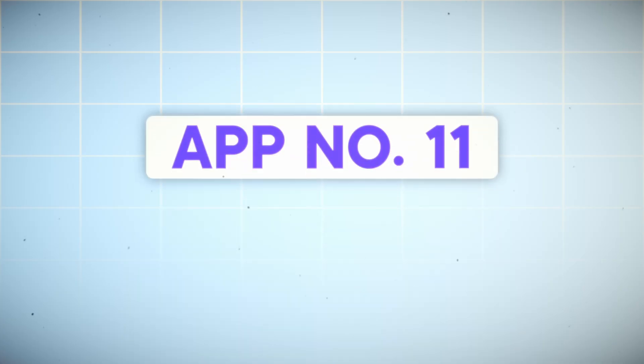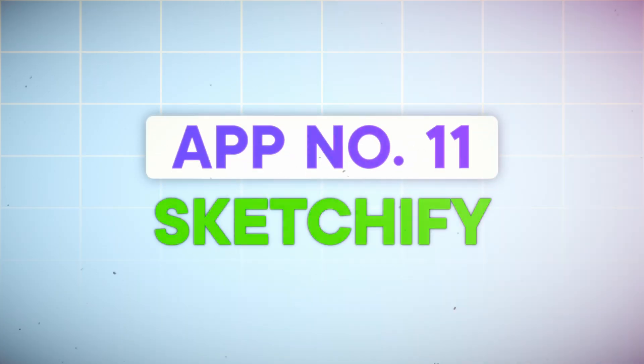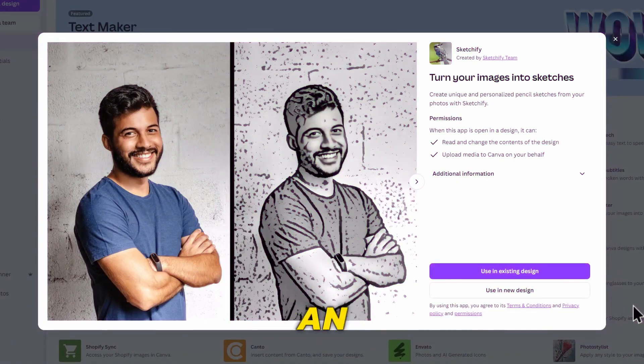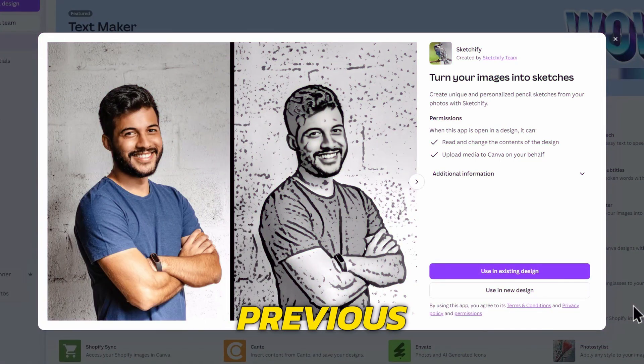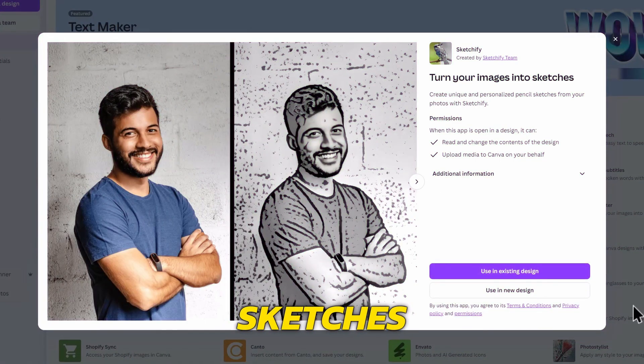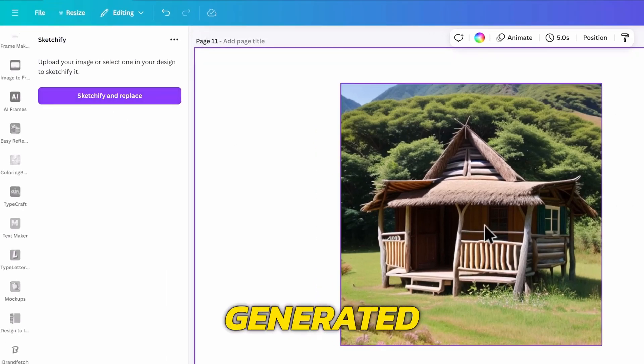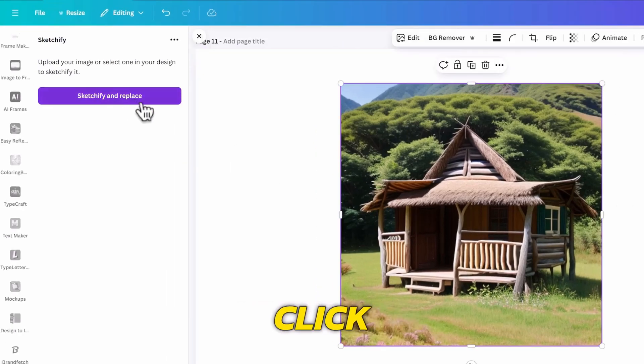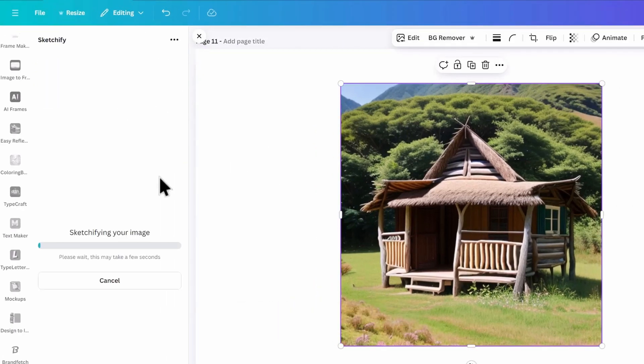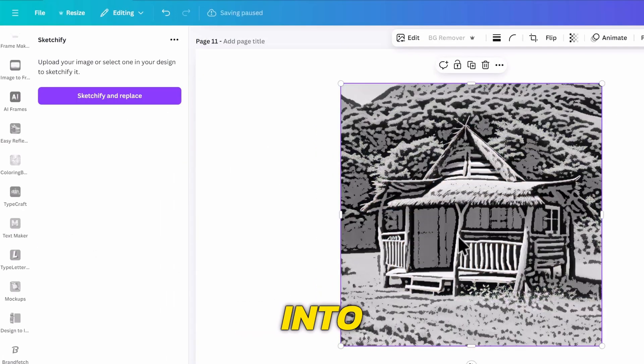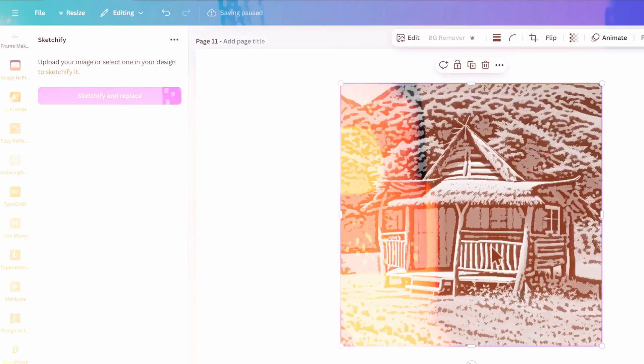Another cool app on Canva is Sketchify. This one is like an opposite to the previous one as it can turn photos into sketches. We can click on the old hut we just generated, then click on this button. Then after a few moments it will turn into sketches.